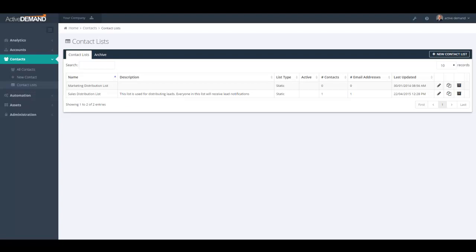Today's video is going to cover the basics of building contact lists in ActiveDemand. Managing your contact database and segregating your contact database are two of the most important aspects of marketing, and these tools are the most important tools in any marketing platform. After today's video, you'll see that building contact lists is very easy and very powerful within the ActiveDemand platform.